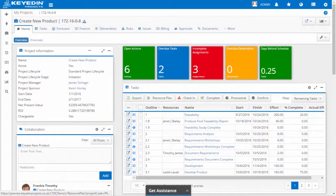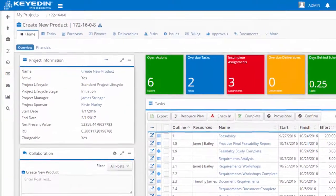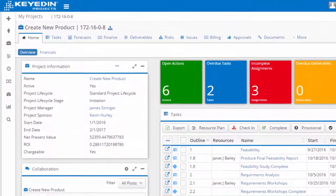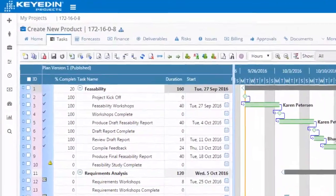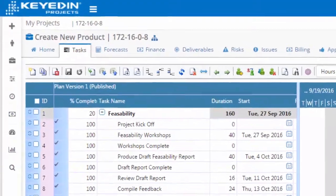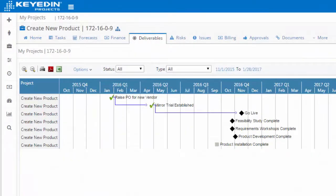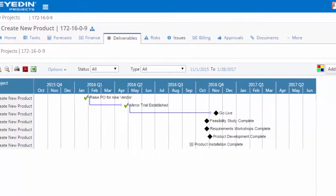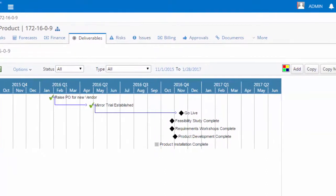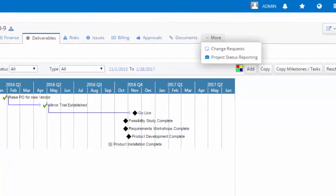A more detailed view of project attributes is always available from the tabular submenu including task plans, forecasts, deliverables, risks, issues, documents, and more.